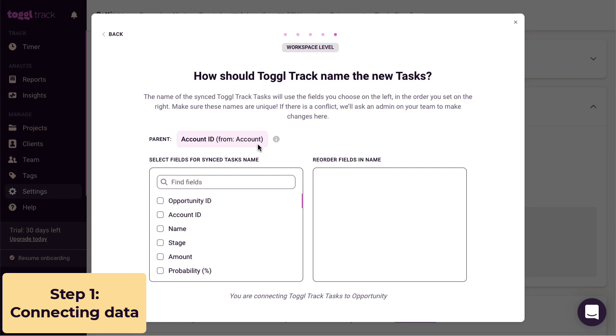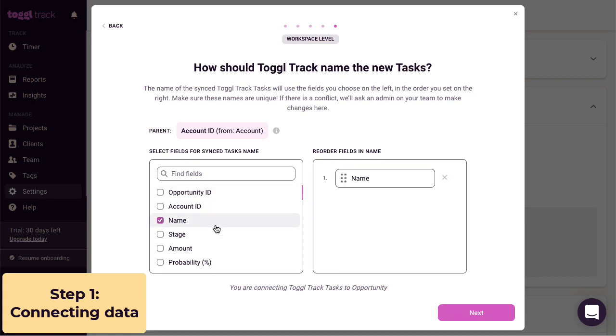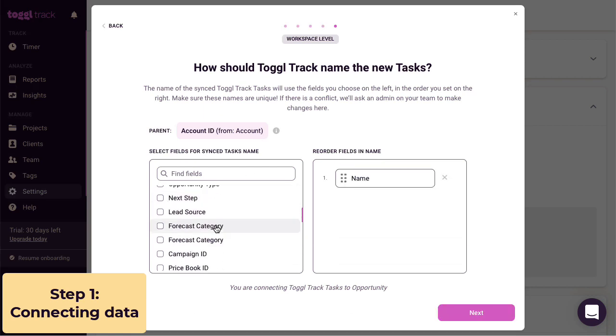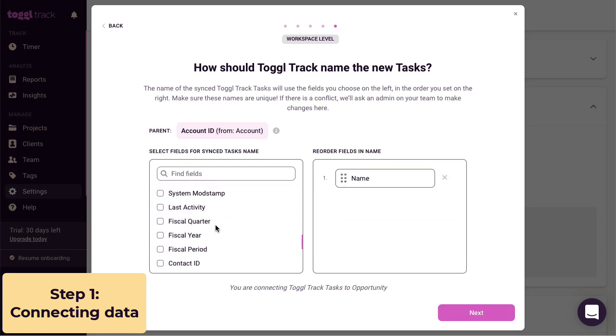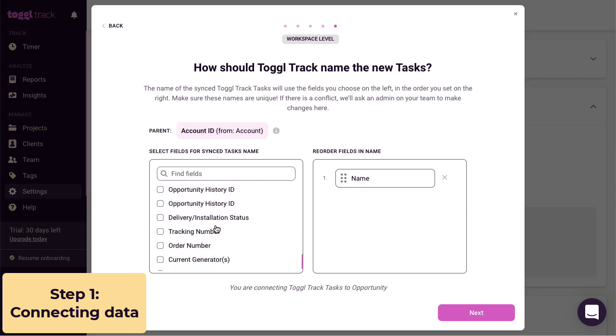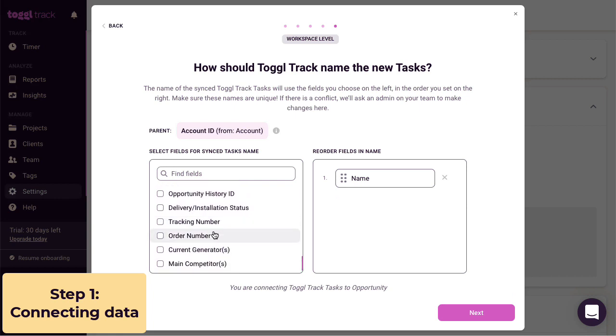For opportunities, let's use the name and order number to name the incoming tasks, again, just to make sure it's unique.